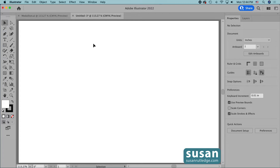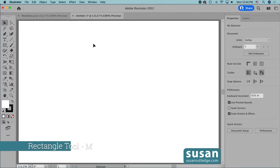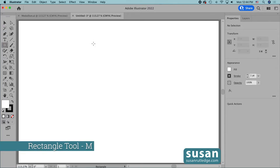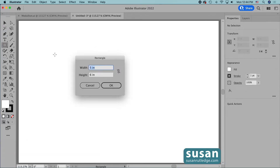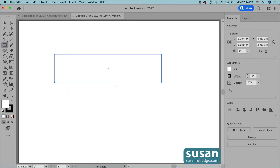The first thing I'll do is get the rectangle tool — keyboard shortcut M — and click on the artboard to open the rectangle dialog box. I'll type in 8 inches for the width, tab down and type in 2 inches for the height, and then I'll say OK.